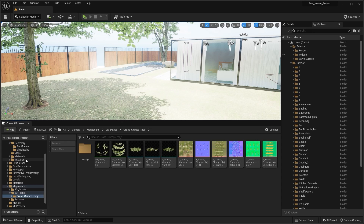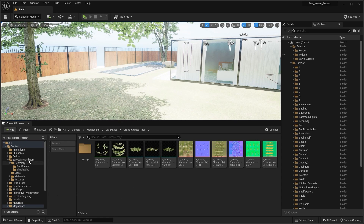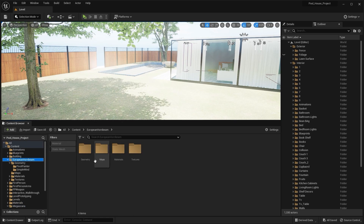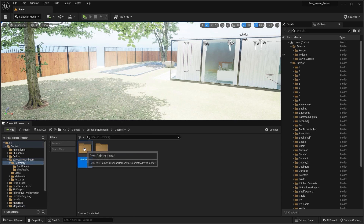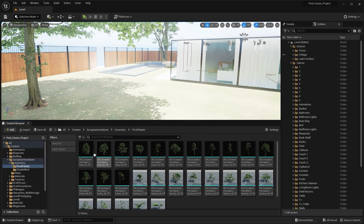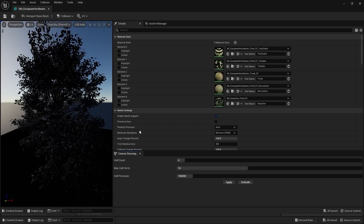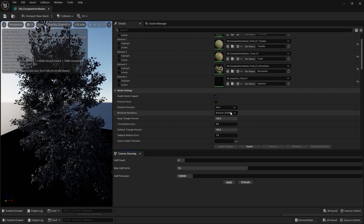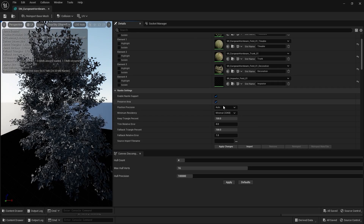Let's do the same thing for the trees as well. I'll go into geometry and enable Preserve Area for the tree static meshes.